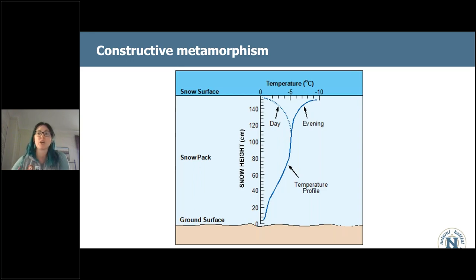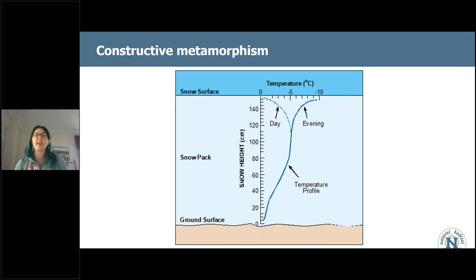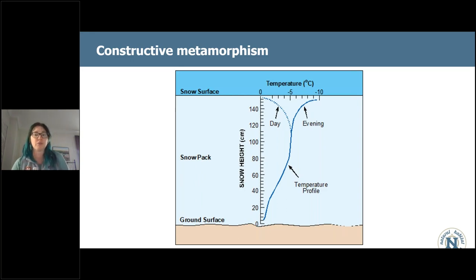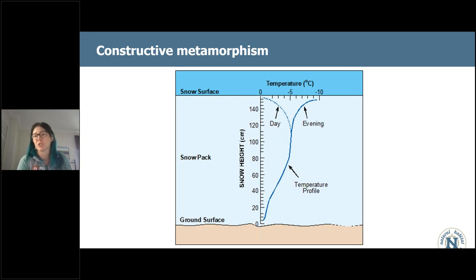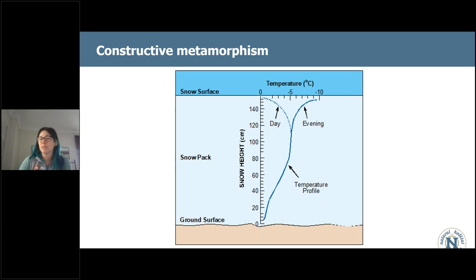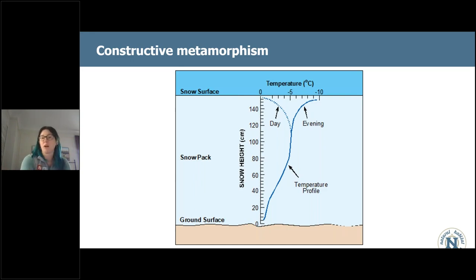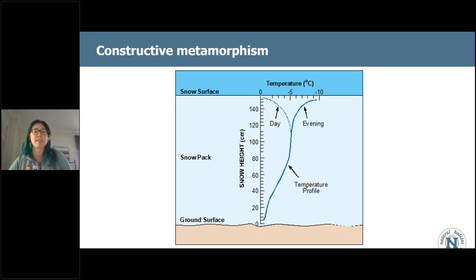These deeper snowpacks start to show what we call a temperature gradient. If I took thermometer readings all the way down through that snowpack, I would see a very predictable distribution of temperatures. At the very bottom of the snowpack, temperatures are around the freezing mark, or perhaps a little below, if the area has an average annual temperature below freezing. As you move up through the snowpack, you get away from the ground's influence and into areas more influenced by air temperature, where it might be warm during the day and cold at night.